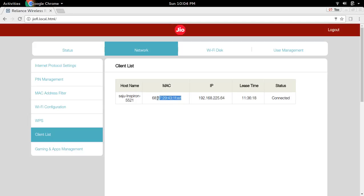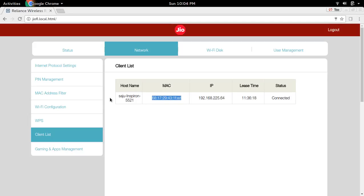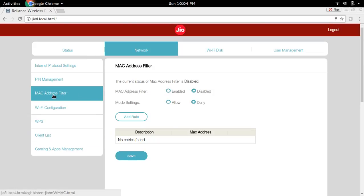In that case, I have to copy the MAC address of my device, then go to MAC Address Filter, then select 'Enabled' for MAC Address Filter.